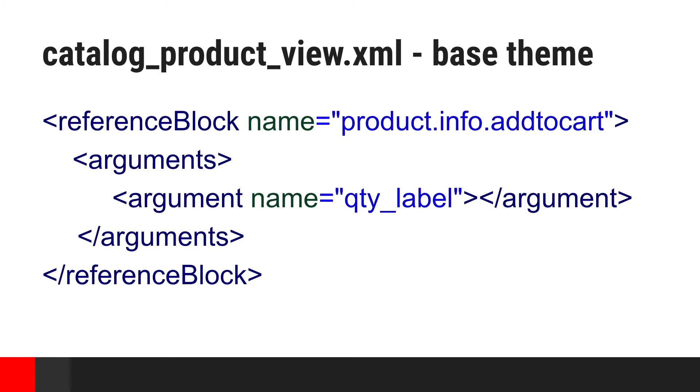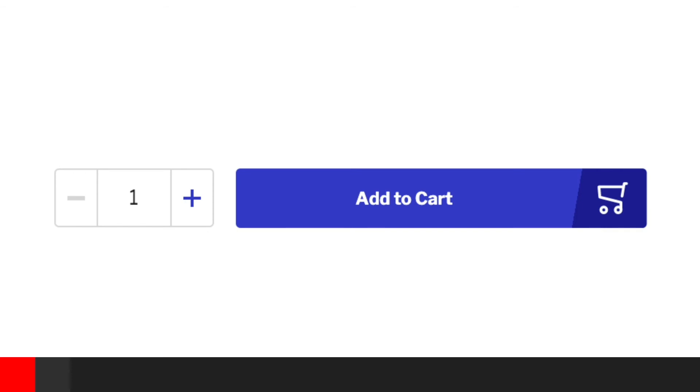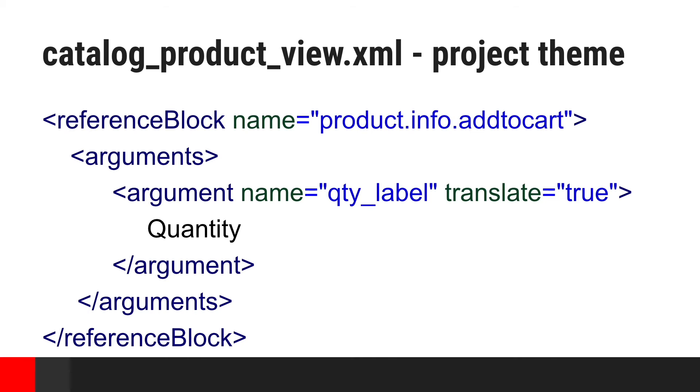By default, we're not displaying any quantity switcher label at all on product detail page. This is how add to cart section looks in default MageSuite implementation. But as you can see, we can easily inject this label inside the project theme using layout.xml files. And this is the result when project theme is used.